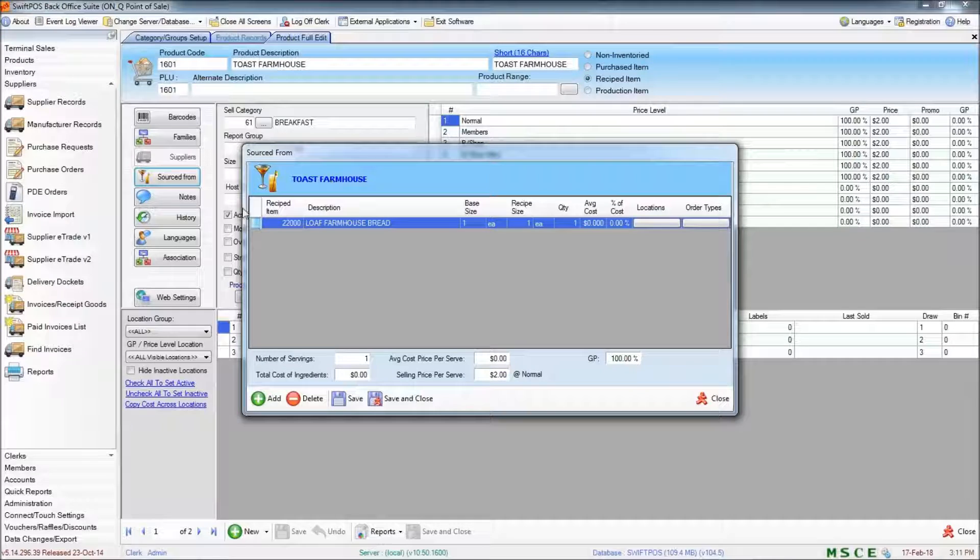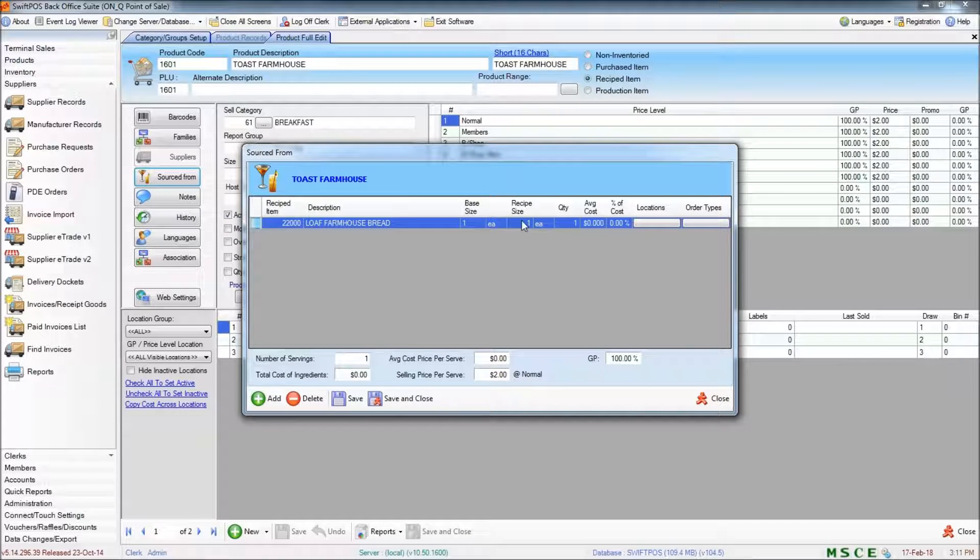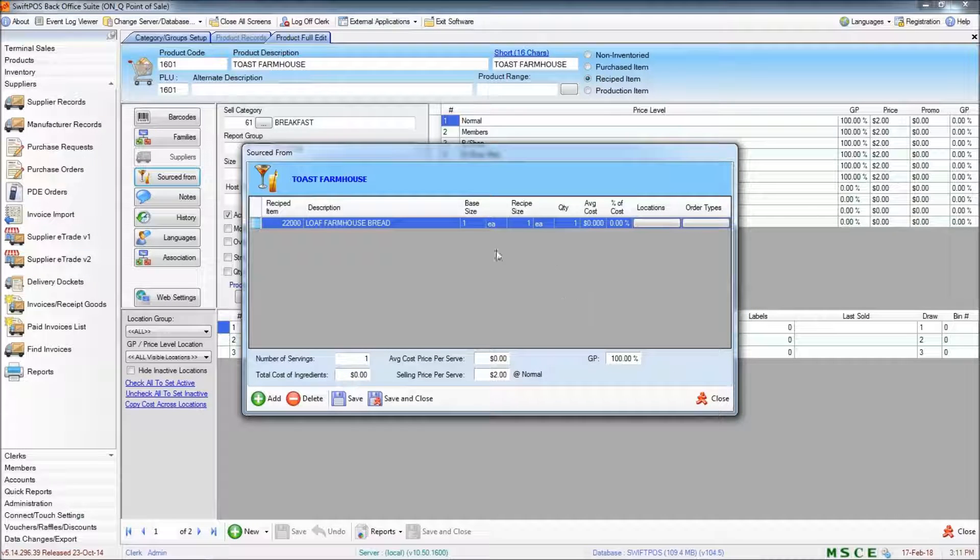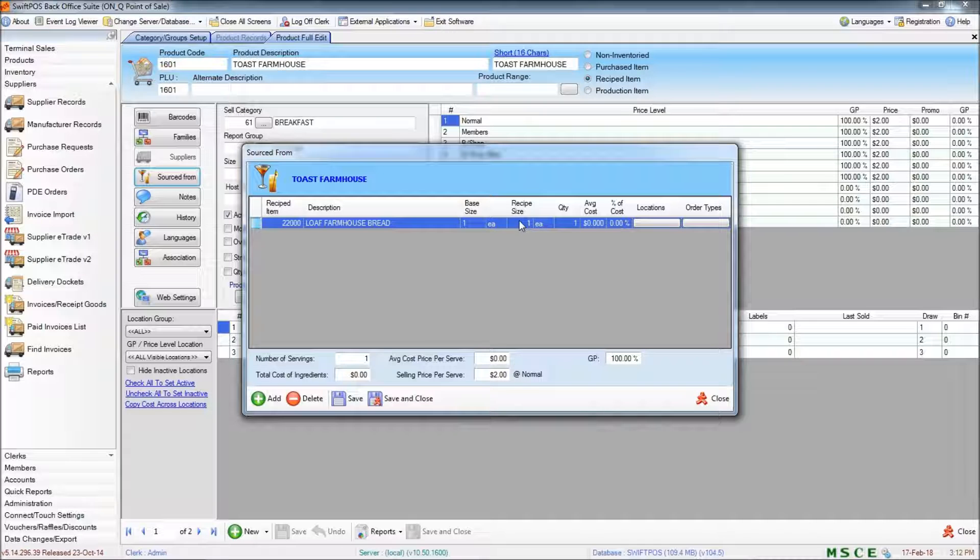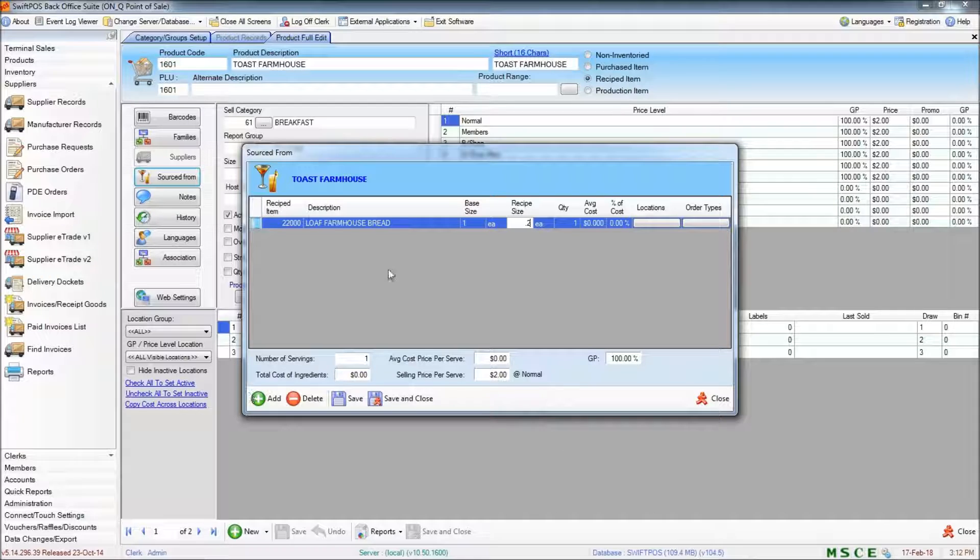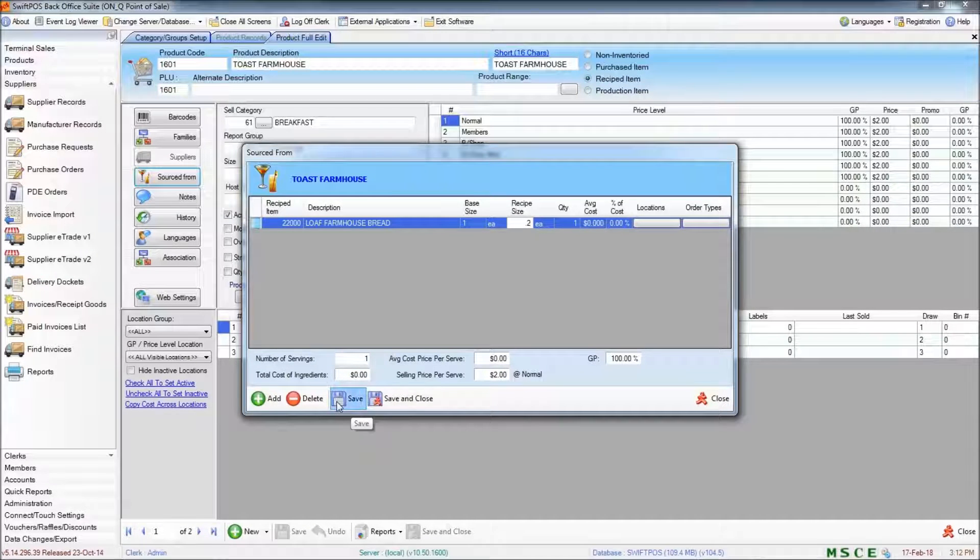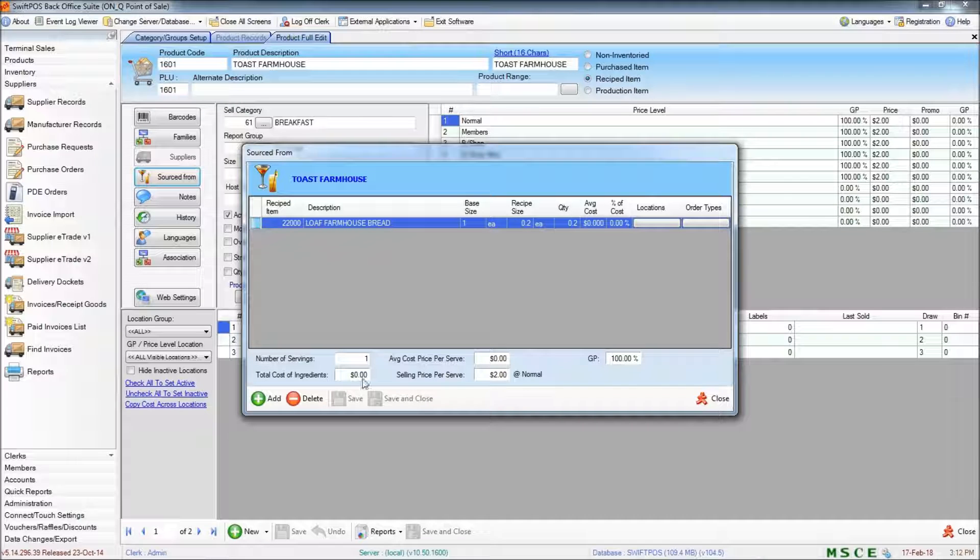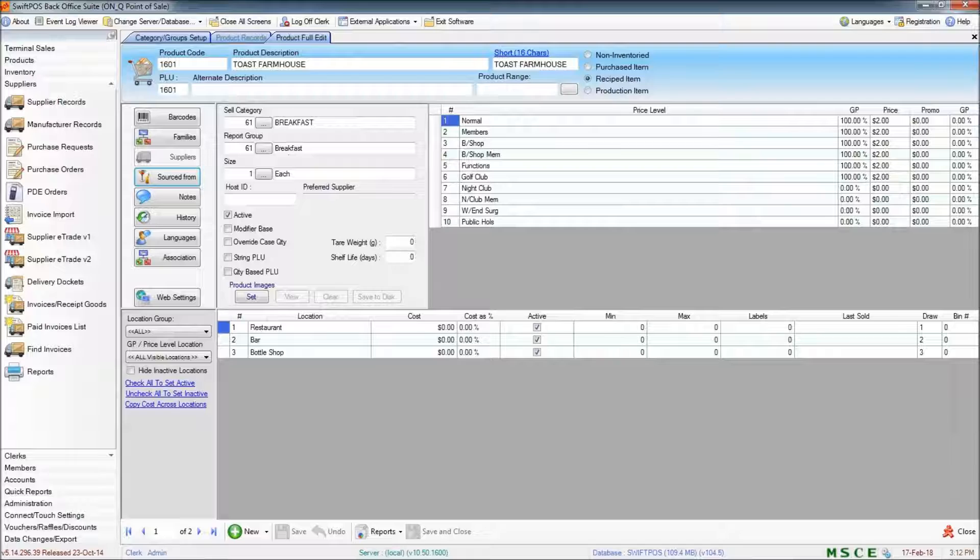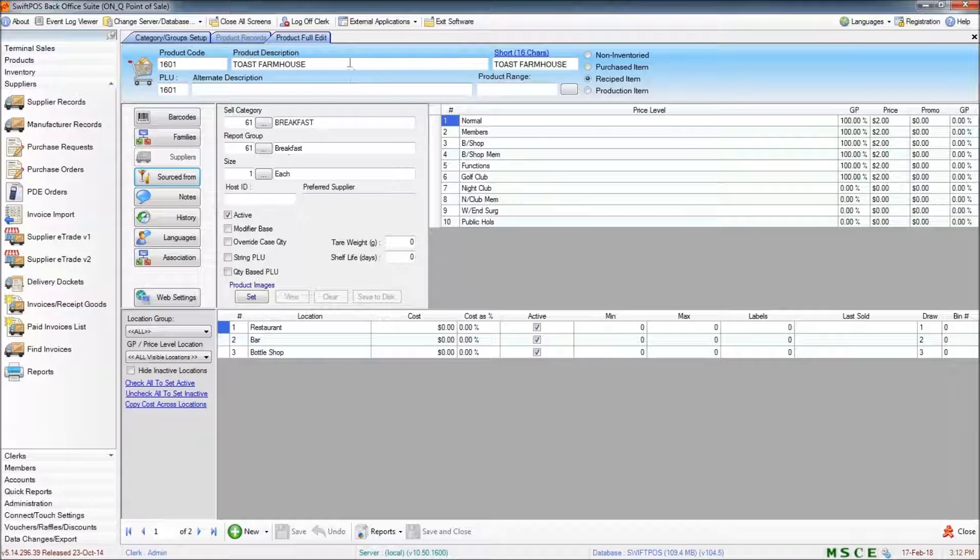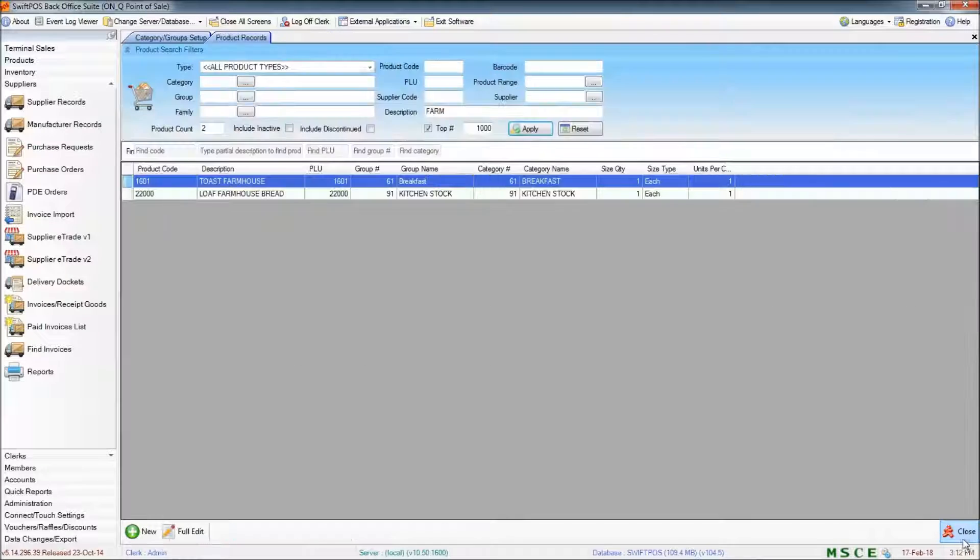Now, I'm making these numbers up but I'm assuming that approximately five serves of the Farmhouse Toast can be made from one loaf and so in the recipe size I'll put 0.2 for one fifth. That's all I need to change here so I'm going to go ahead and close that screen and close out of my saleable product, the Farmhouse Toast.